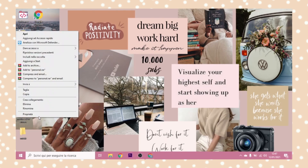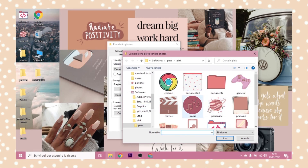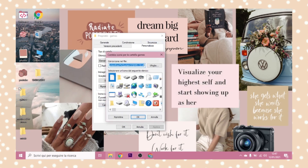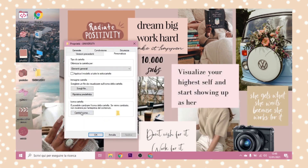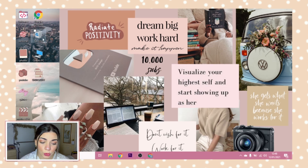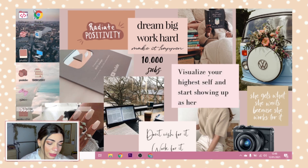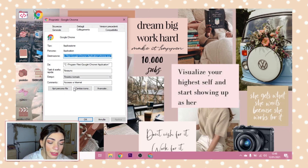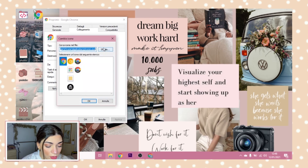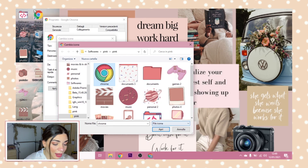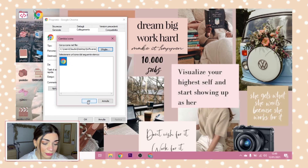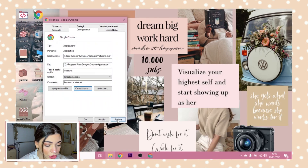The next thing I'm going to show you is how to change the Google Chrome icon. For Chrome, right-click the icon, go to Properties, and click Change Icon. Chrome already has some built-in options but I don't like them, so go to Browse and select the Chrome icon from the icon pack. I kept the same color for Chrome because I really like this one, but if you want me to make a color-changed version just let me know in the comments.